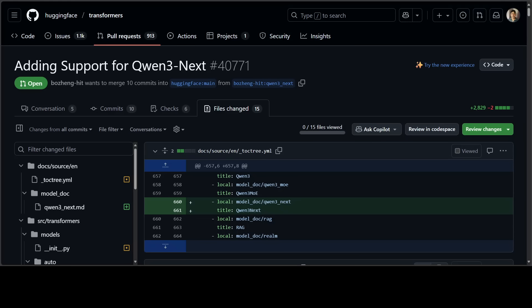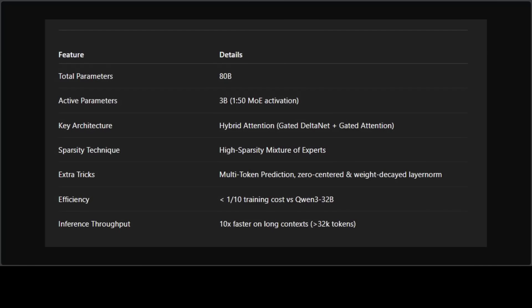The clever tricks they're using are quite a lot. They're using hybrid attention - instead of plain old transformers, they're using something called gated DeltaNet and gated attention that makes context handling way more efficient.